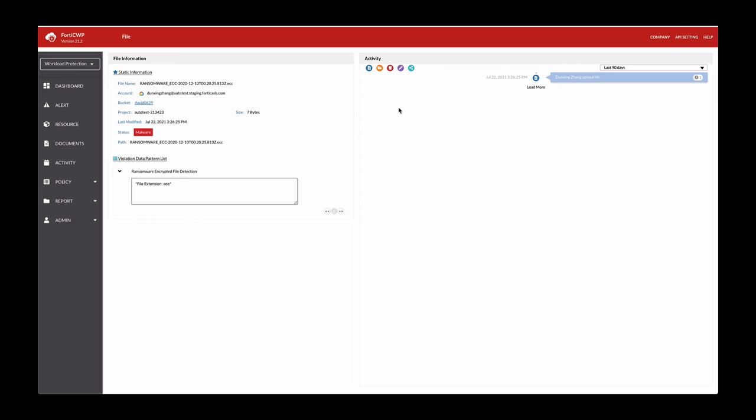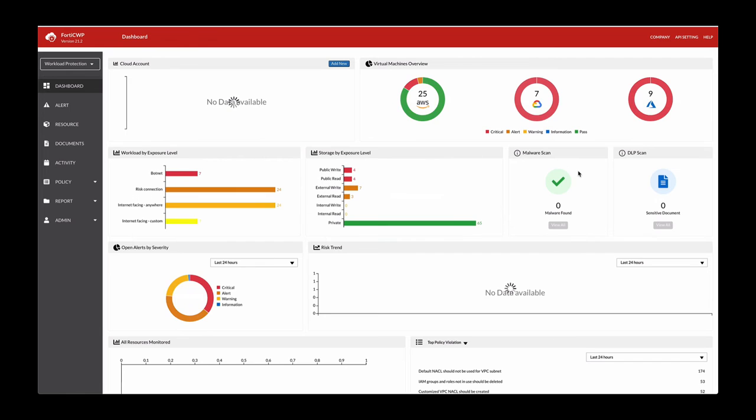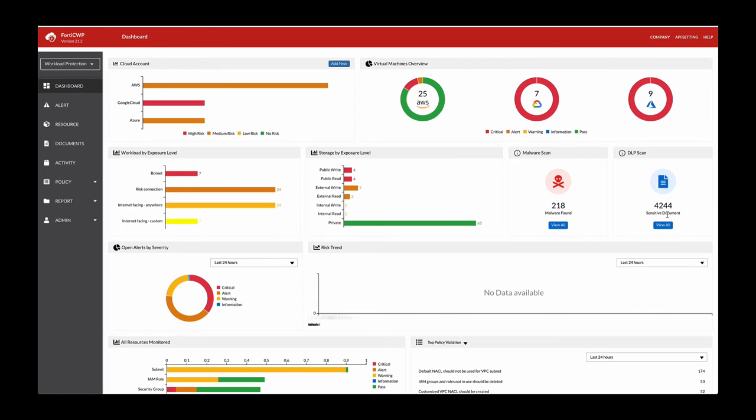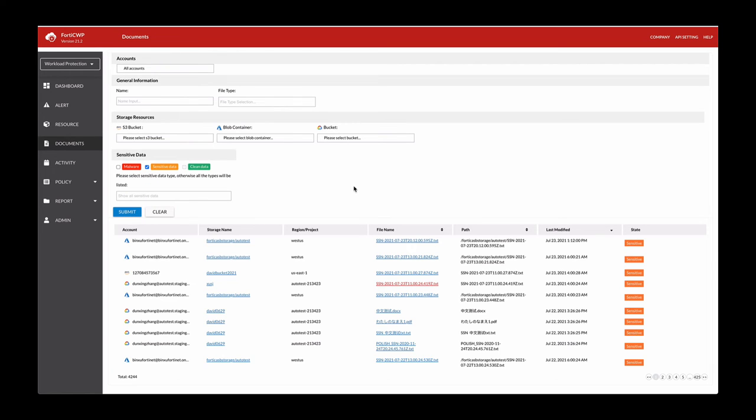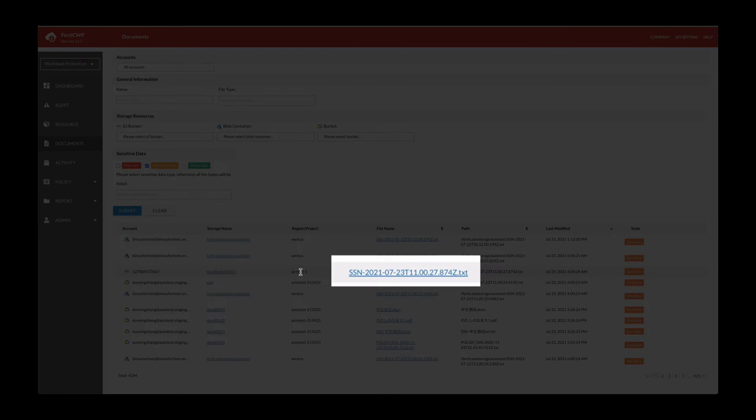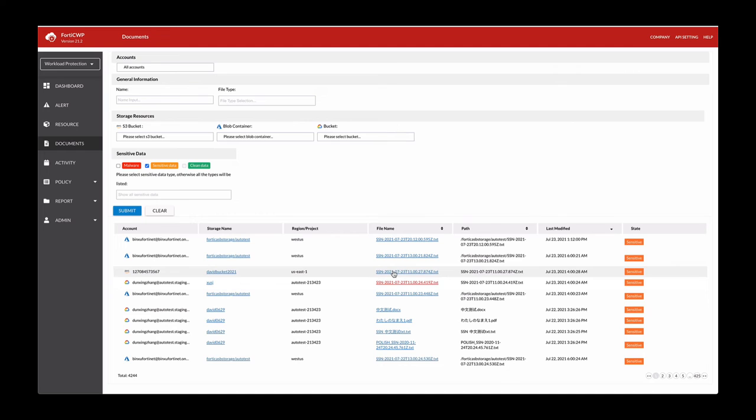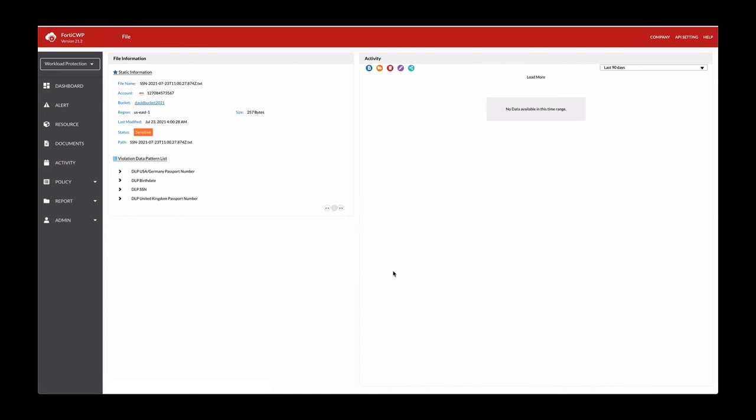If we also go to look at sensitive data in this malware DLP scan portion, you'll list out all the accounts that have detected sensitive information. For this one, we'll just look at this account here that happened today. The static information is provided. The violation data pattern is provided.